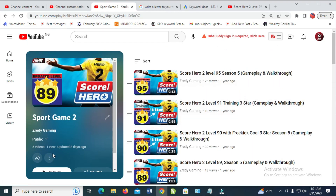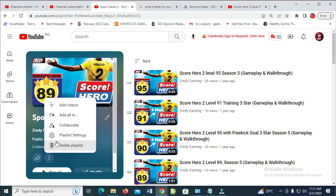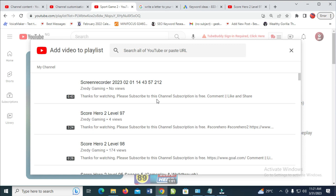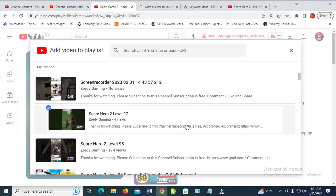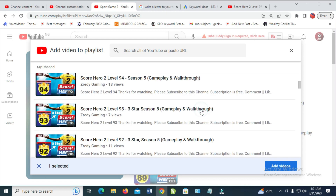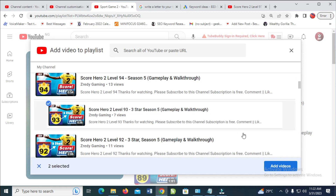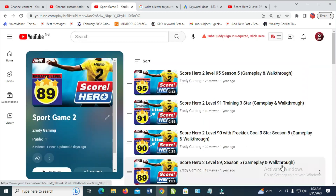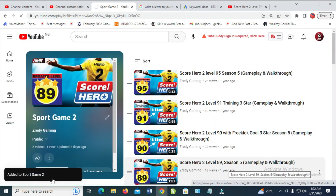From there, click on the three dots icon and then click on 'Add videos'. You can then select any videos of your choice. Let's say I want this one — click on it to add, then scroll down and add more videos if you want. When done, click on 'Add videos'. As you can see, two videos have been added — give it a moment to load. Those videos have now been added to the playlist.